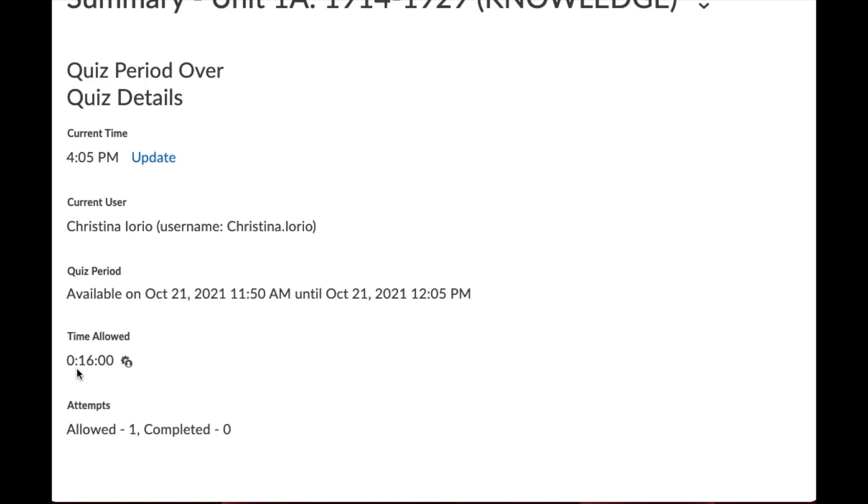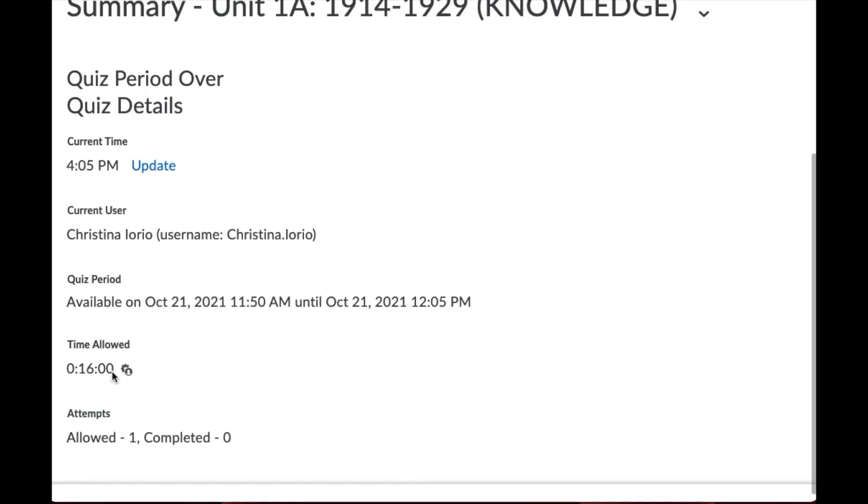So it's saying that I now have received an accommodation for double time and that's all you need to do. This will apply automatically to all tests that you provide the student with throughout the course of the semester and you don't need to go in and change any of the permissions to provide them with extra time. So it just makes your life a little bit easier.